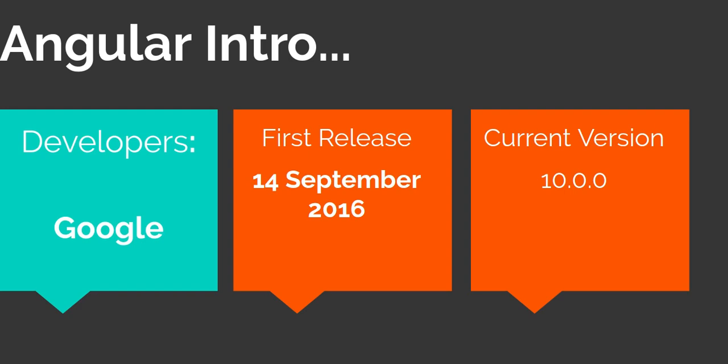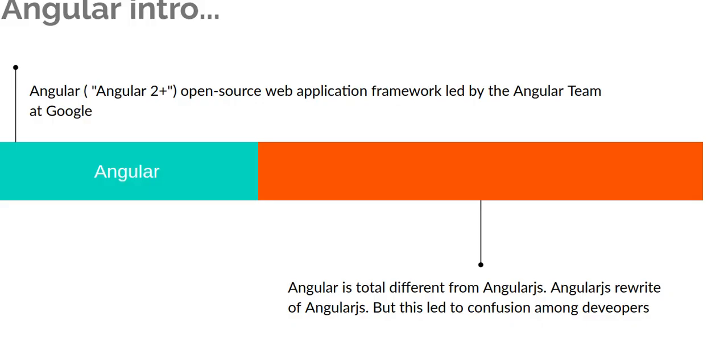First of all, let's look at the history. Angular is developed by Google, and the first release of Angular was on September 14, 2016. The current version is 10.0.0, released just one week ago on June 25, 2020.